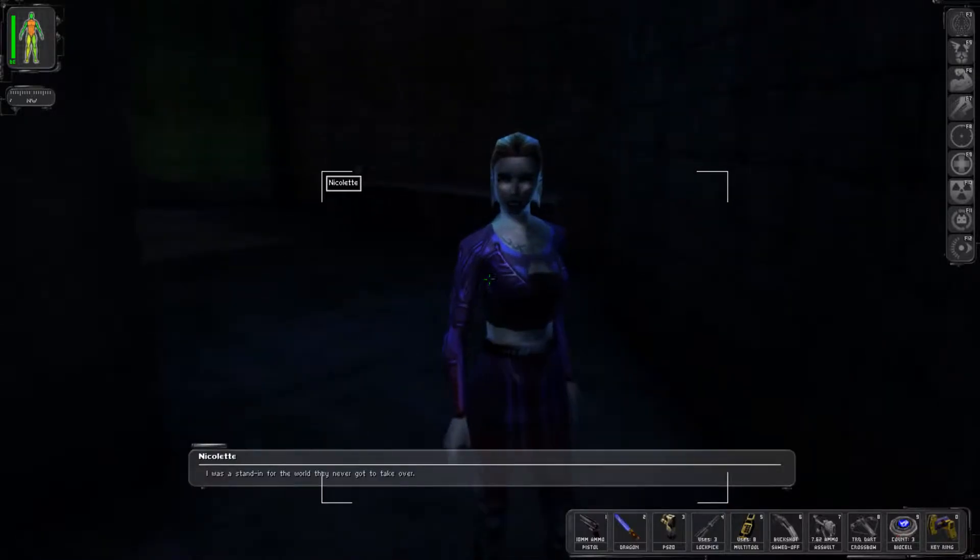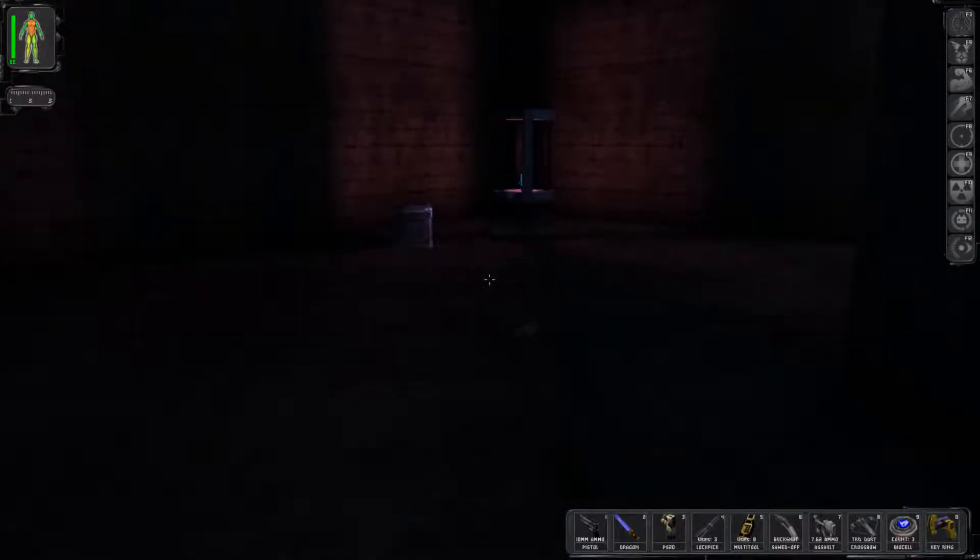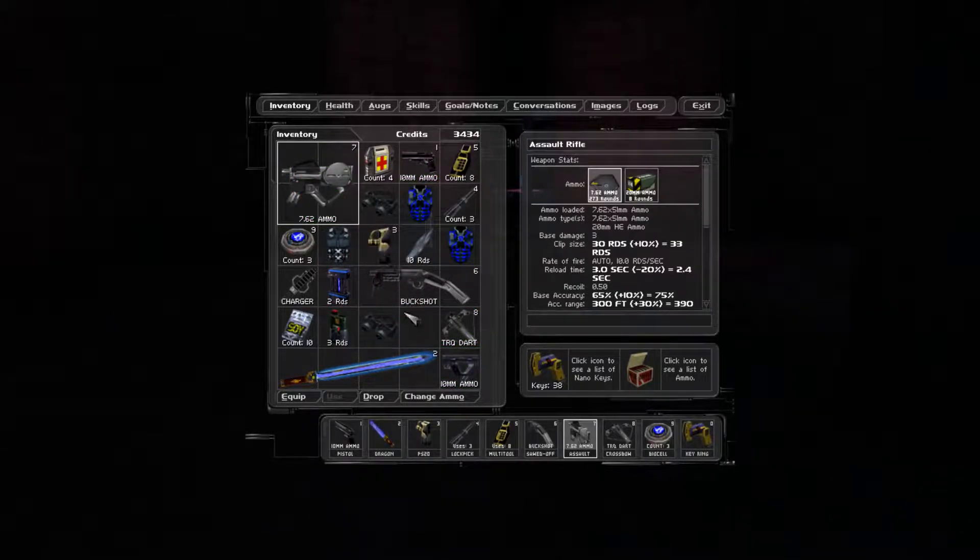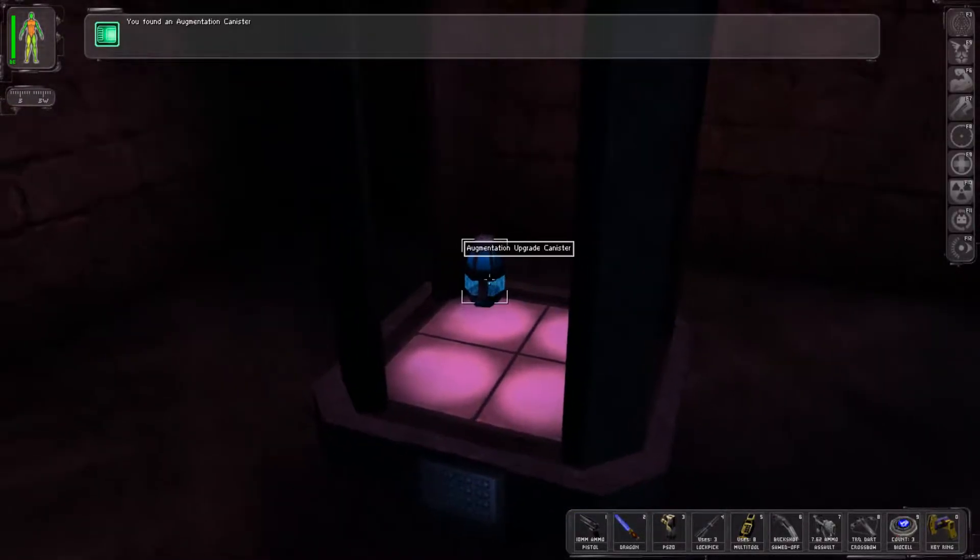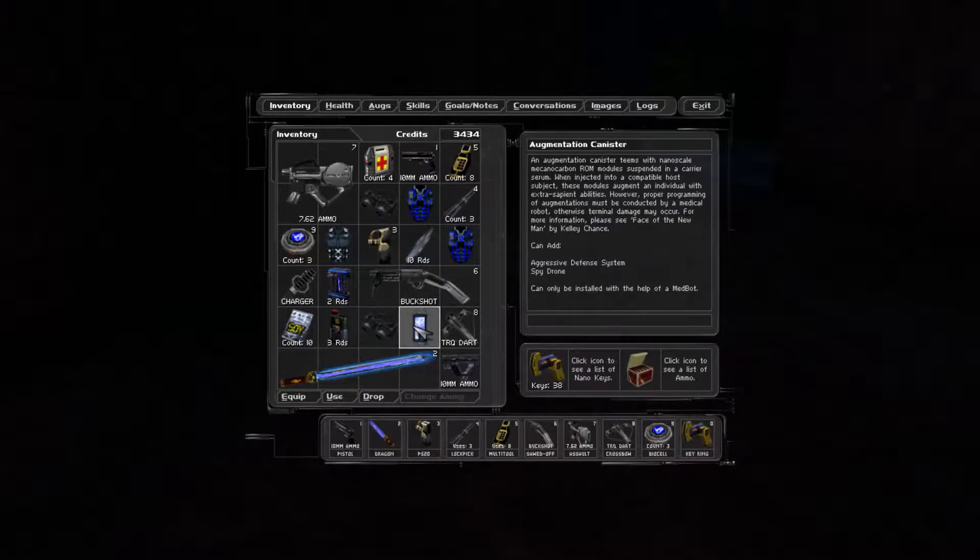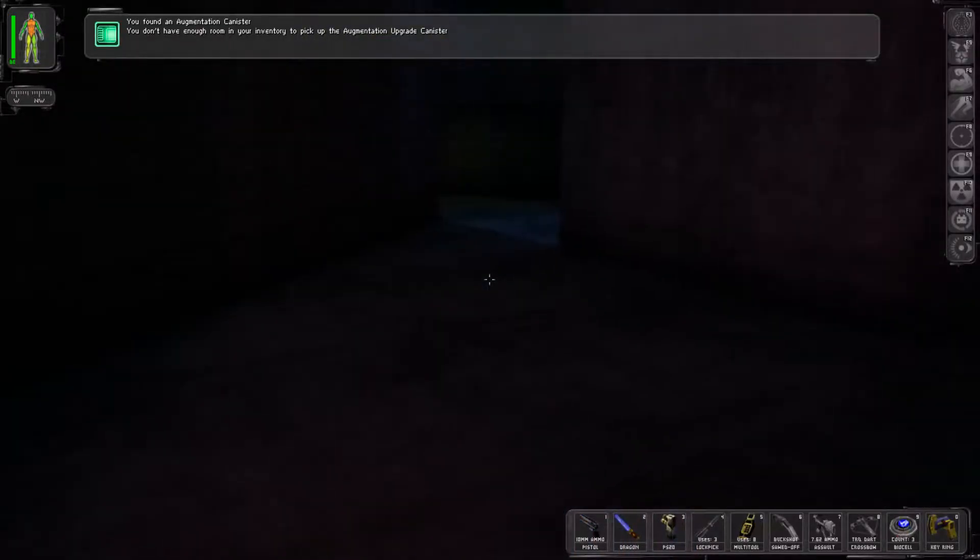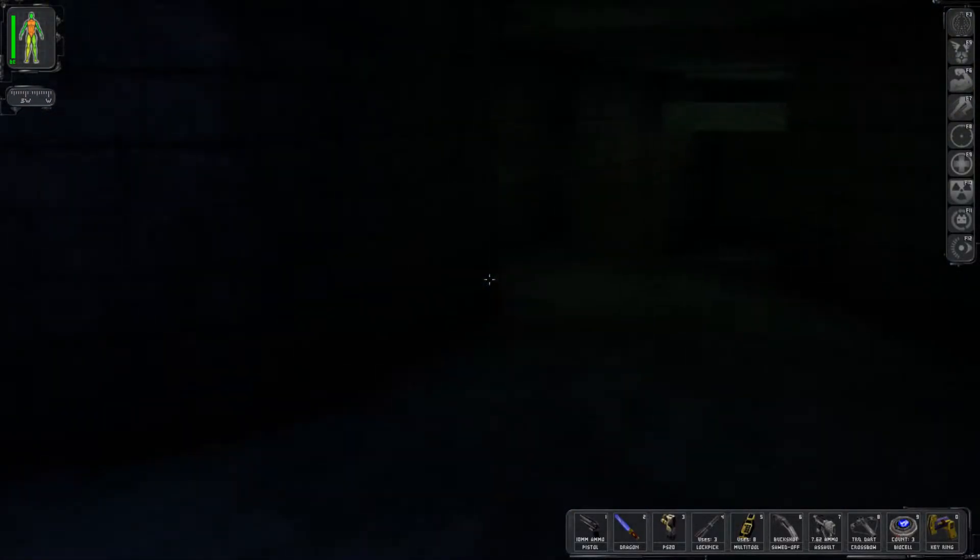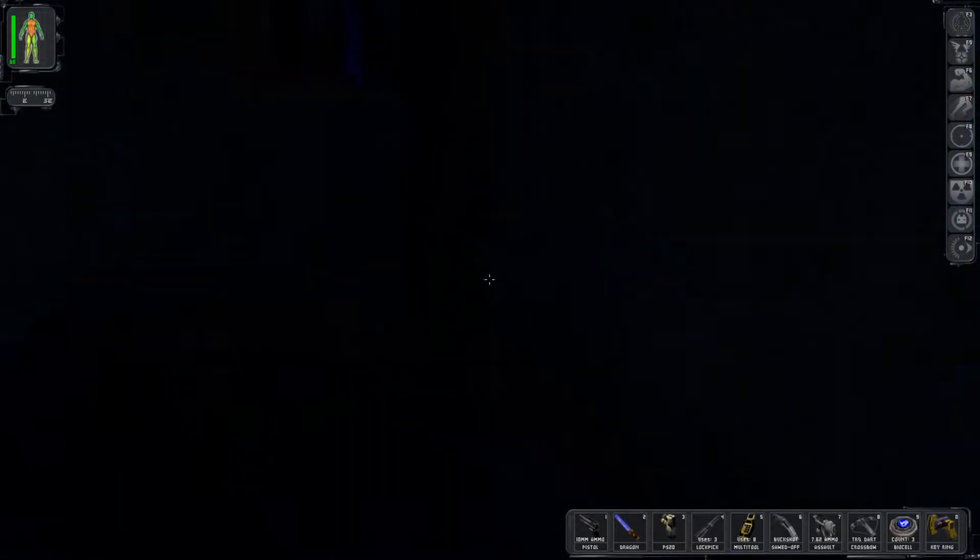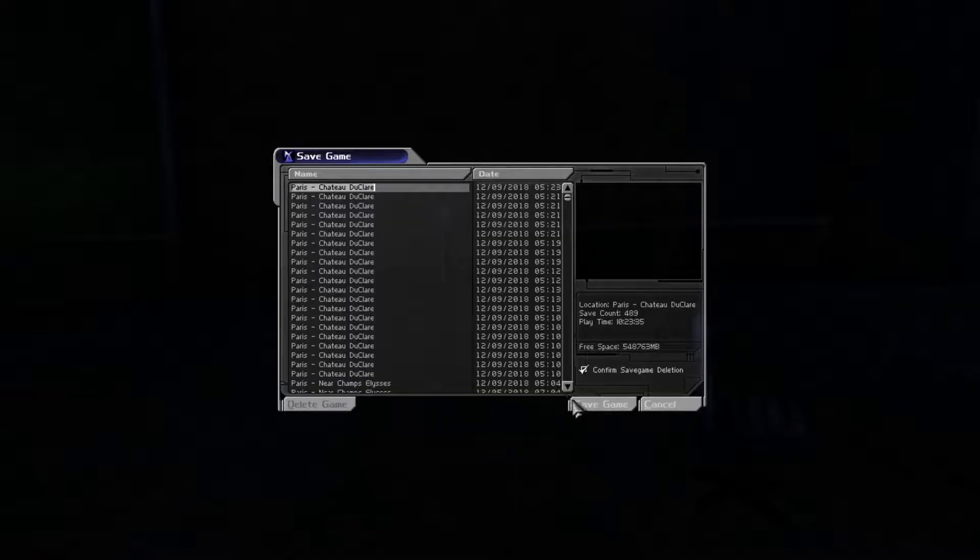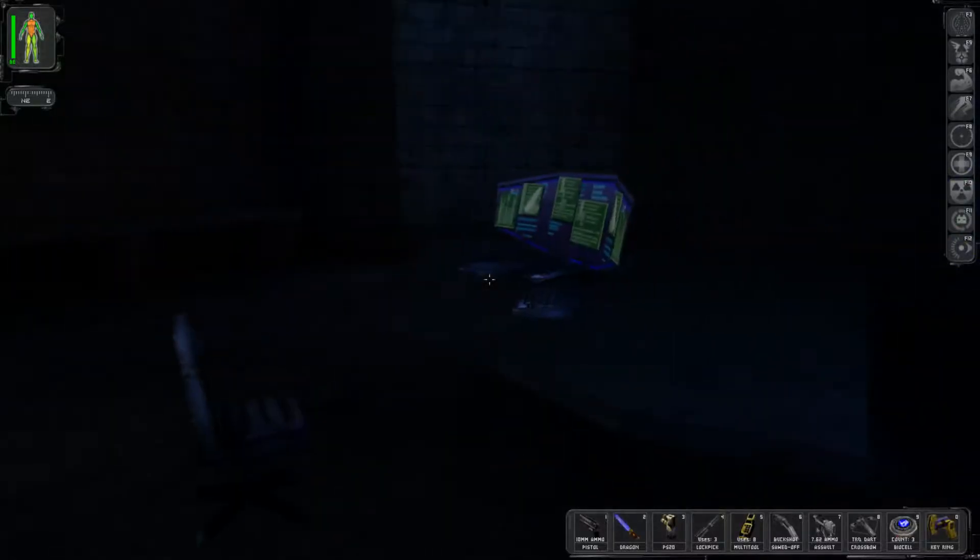What? I was a stand-in for the world they never got to take over. Oh Jesus. There we go. I don't want this. I had no idea. I gotta save again. I feel like something bad is gonna happen every time I wander to an area now.